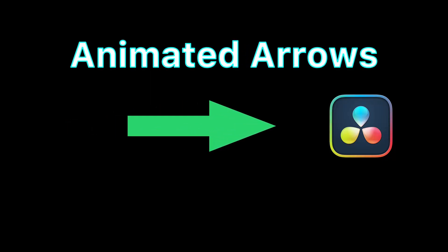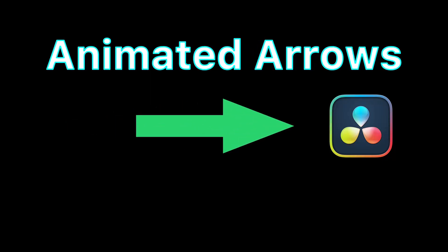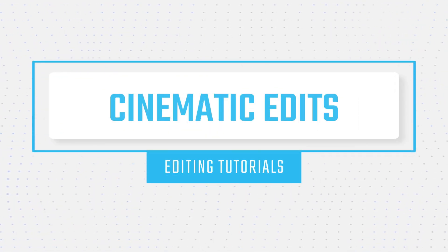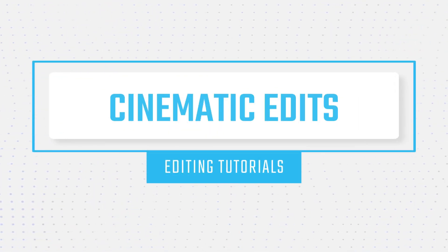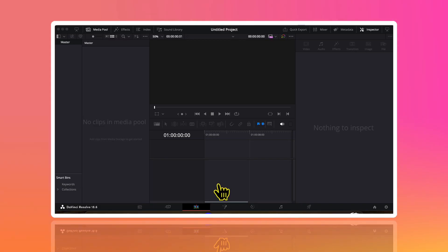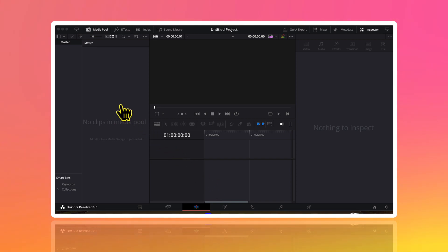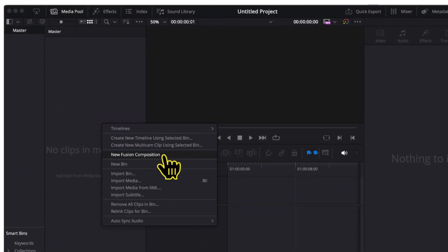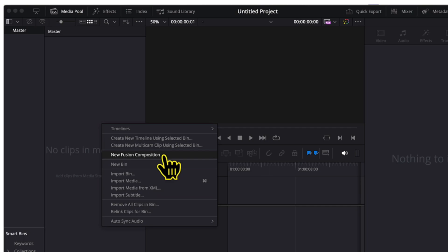In this video I will show you how to create animated arrows using DaVinci. To create an arrow, right now I am on the edit page of DaVinci and I will start by right clicking here in the media pool and I will choose new fusion composition.